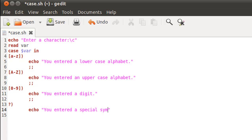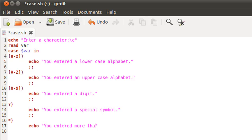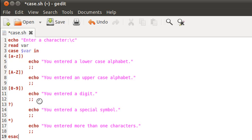So inside this case the echo statement prints: you entered a special symbol. Then two semicolons to move out. On the next line we cover the case for more than one character using the asterisk symbol with its closing parenthesis, and the echo statement prints: you entered more than one characters. With this the script is complete. To close the entire case block I type the keyword case in reverse order — ESAC — which is analogous to fi closing an if block.